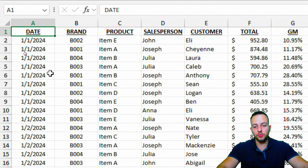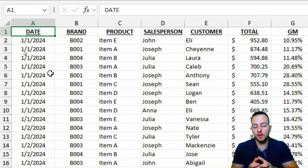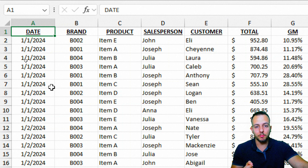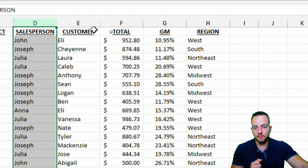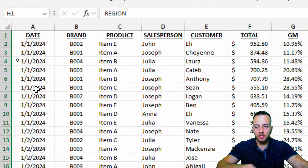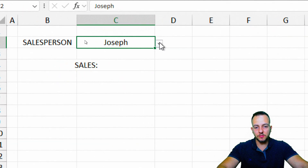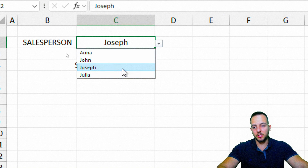You can use your own data set to do this VLOOKUP function with multiple results. Here, I basically have a sales report where I have the date, the brand name, the product name, the salesperson name, the customer, the total GM, and also the region. Let's say I want to know everything that each salesperson sold. So I can choose Anna, John, Joseph, or Julia — let's stick with Joseph.